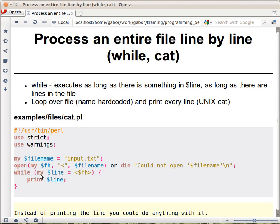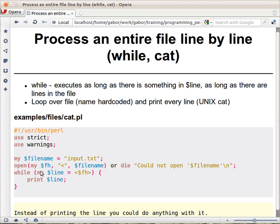And then execute, check whether the expression is true. Now the line has some content, a couple of characters whatever, and that's considered true in Perl. So the block is going to be executed and this line is going to be printed. Then this expression is executed again so the second line is read by this operator, put in here.